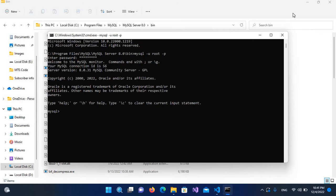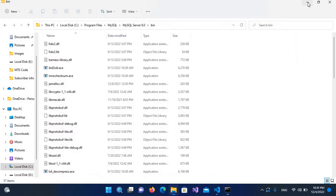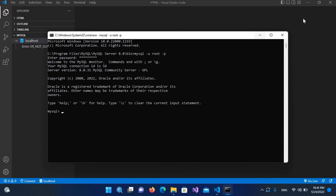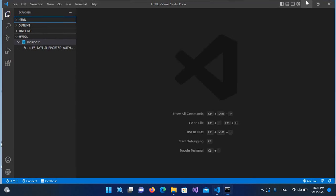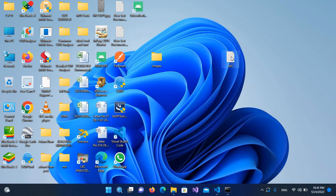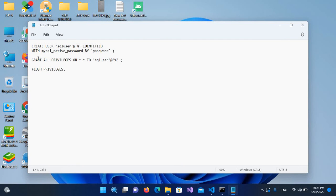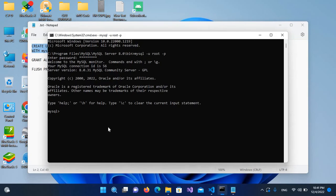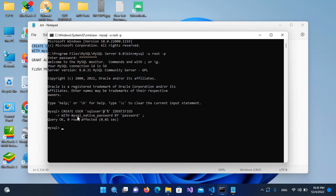Now we will create a new user with the required privileges. I have copied the queries into a text file, so I'll open that. We have to execute three queries. I'll copy the first one, paste it here, and hit Enter — it is successfully executed.